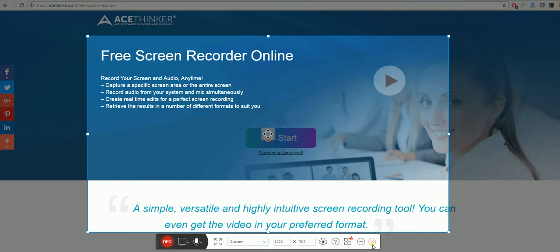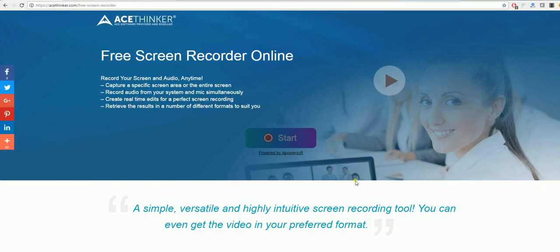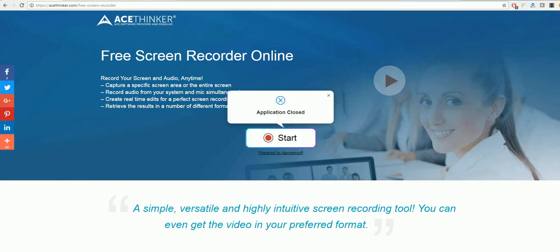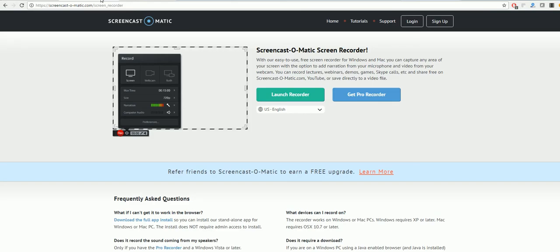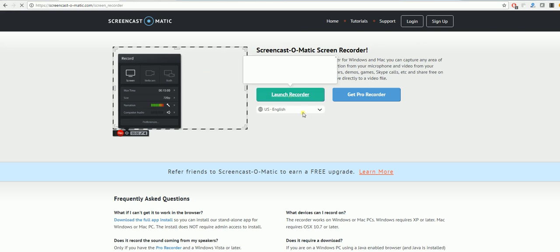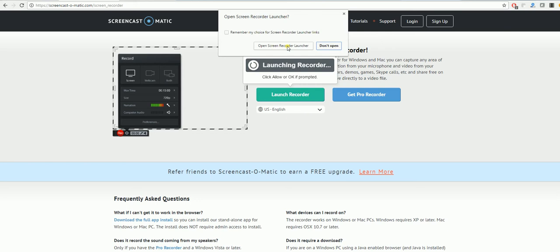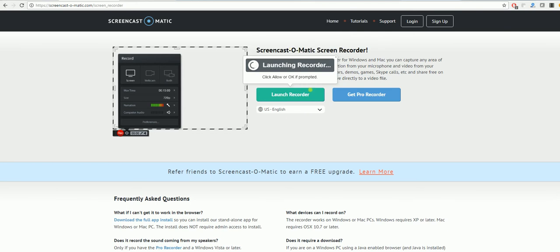There is also another program available which is Screencast-O-Matic, which is quite a similar program. You will click launch recorder and open screen record launcher.